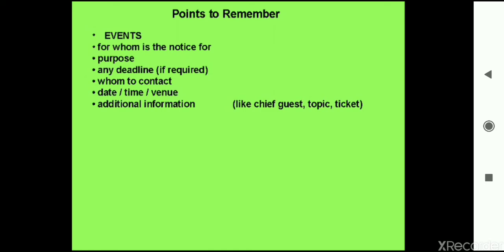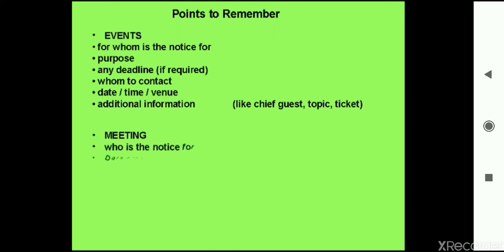If the notice is meant for a meeting, then the important points are: who is the notice for, the date, the time, the venue of the meeting, and also the agenda of the meeting — what the agenda of this particular meeting will be.